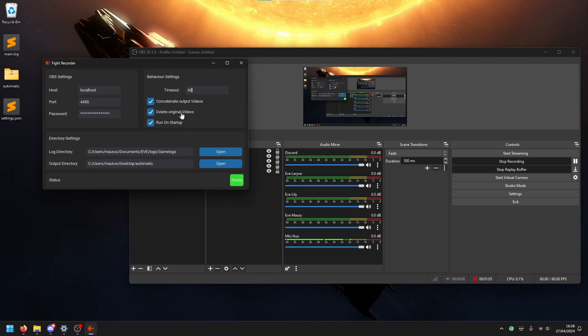You have some settings here as well that might be interesting to change. So concatenate output videos will concatenate the replay buffer and the video that is created. This is basically editing the video for you already, and this is kind of CPU intensive or GPU intensive. Depending on what kind of system you have, you might enable this or not enable it. So I would suggest you check how much your EVE client uses and try this once, shoot something stupid, see how bad it is and then turn it on or off.